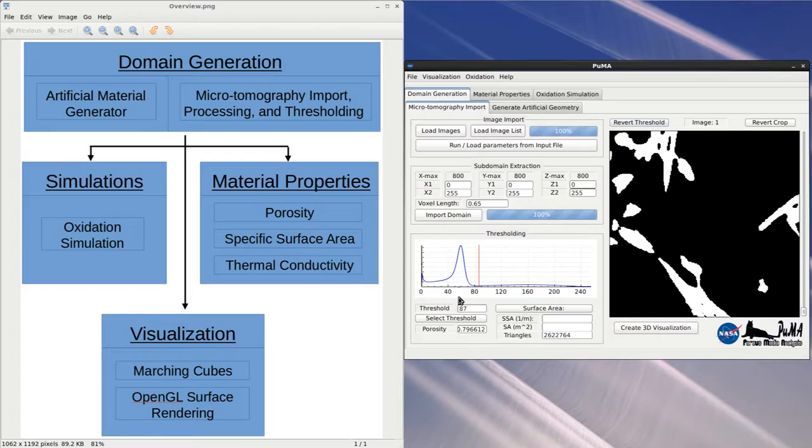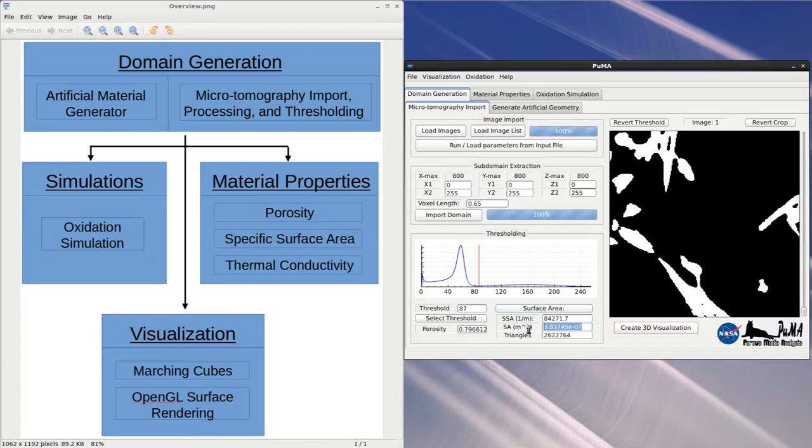The porosity is calculated as a function of the grayscale threshold and is automatically calculated and shown once a threshold has been applied. The surface area is calculated using the Marching Cubes algorithm, where the overall surface area is found as a sum of the individual triangle areas.